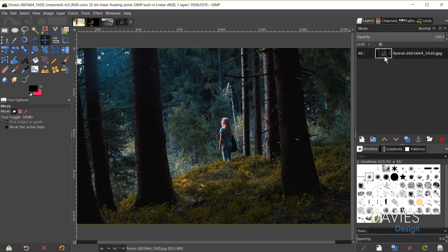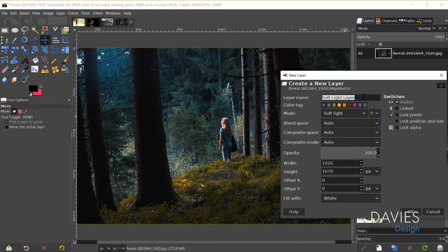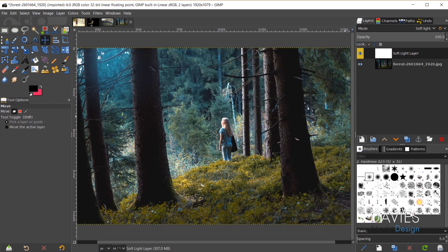In my layers panel for this composition I just have a single photo. I'll create a new layer and name it Softlight Layer, give it a color tag, set the layer mode to Softlight, fill it with white, and click OK. The first hidden feature is that when I hit the spacebar key it's going to perform the same action I just did — in this case, bring up the create a new layer dialog.